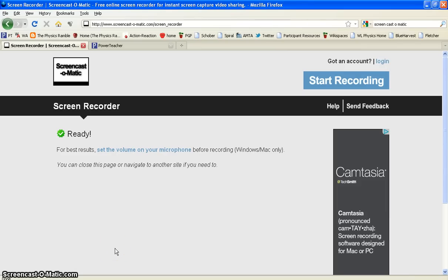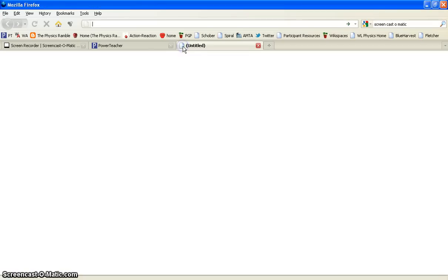This is going to be a quick screencast for how to do the video analysis with Logger Pro for the AirTrack videos that we shot today in class. The first thing you're going to need to do is go to the place on your favorites toolbar where you've allocated space for the physics ramble.